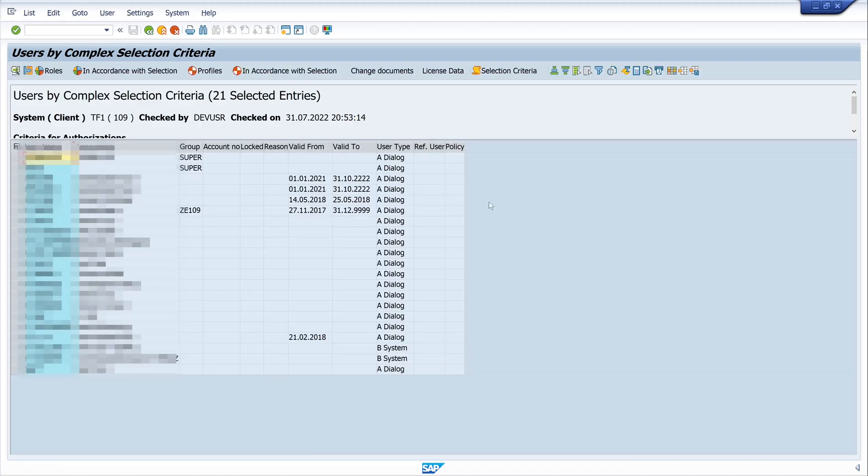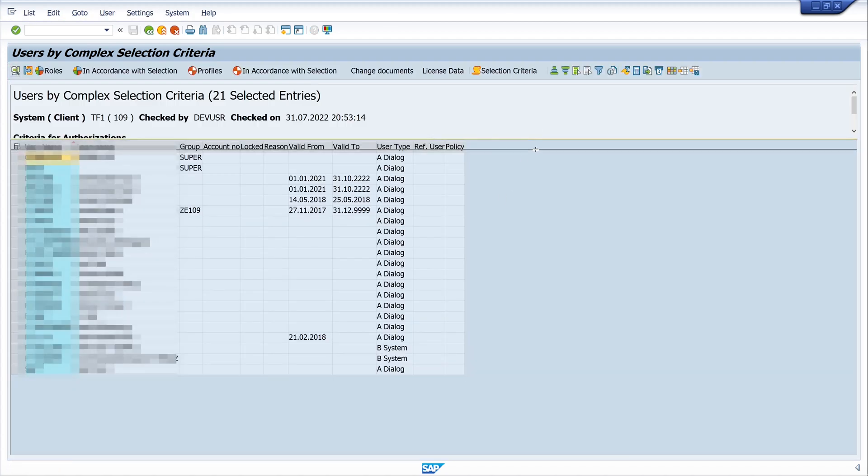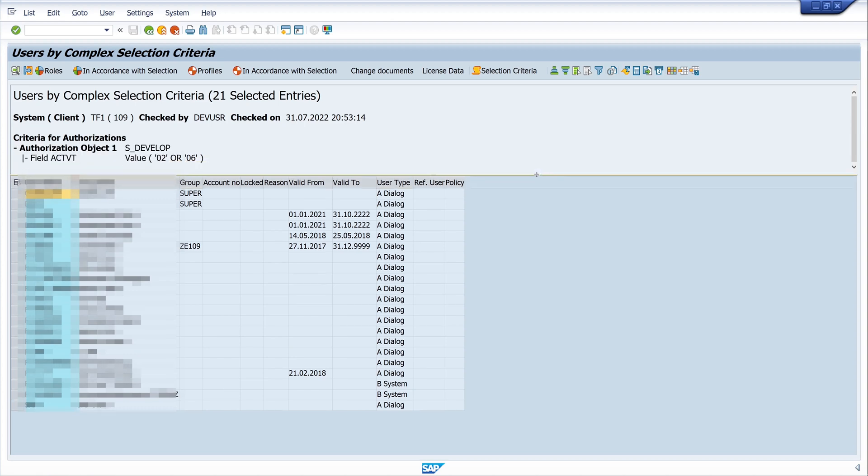And we see here a user list. We see the criteria for our select, it's the authorization object and the value of the field Activity, a user list with users who have this permission.